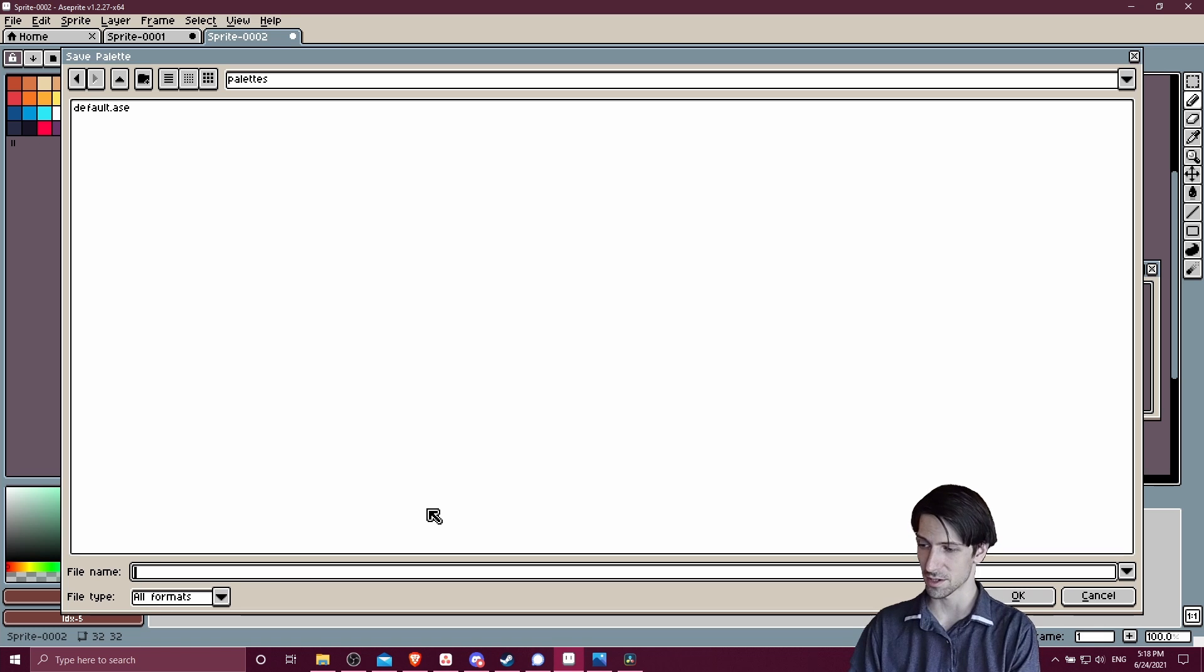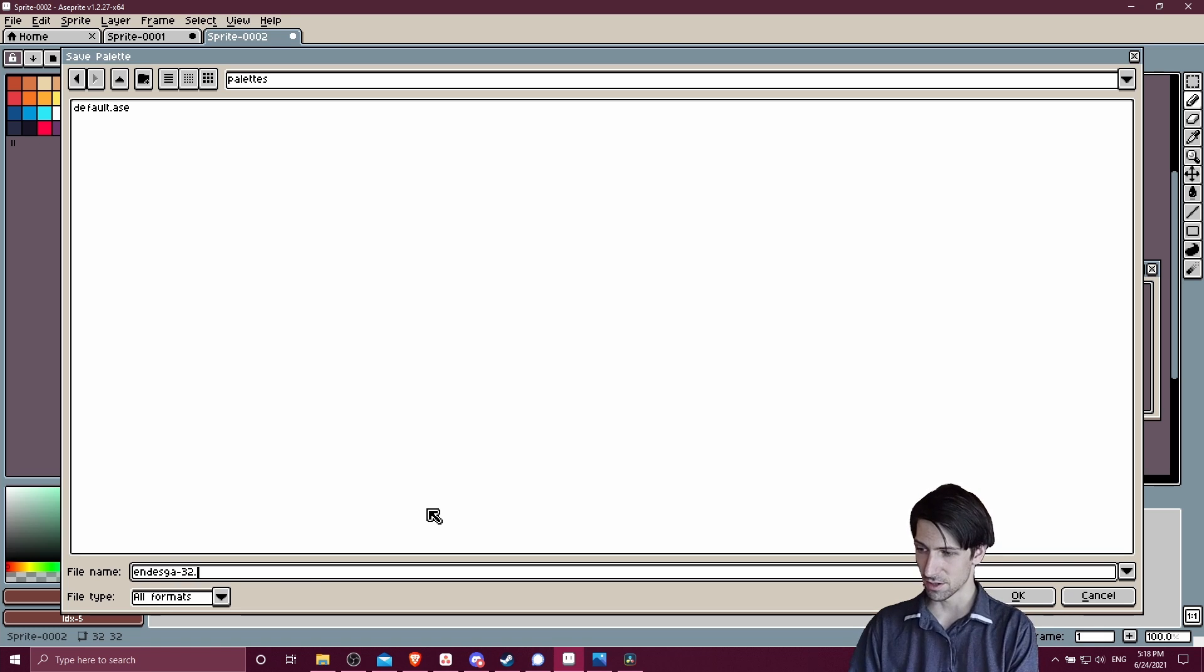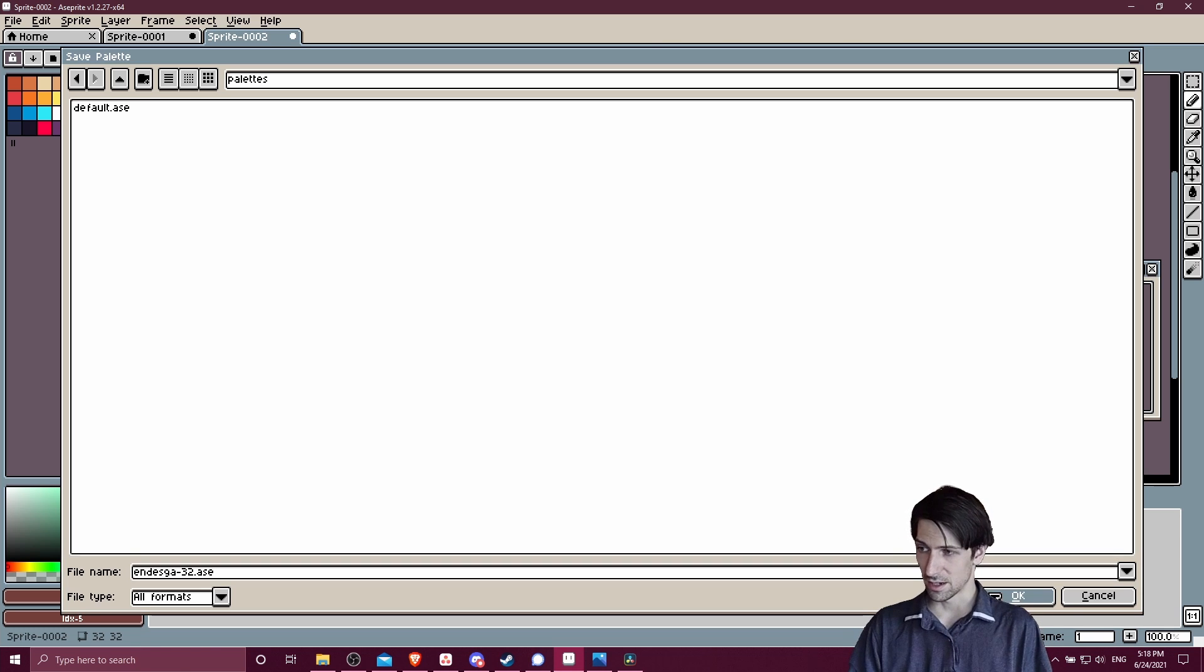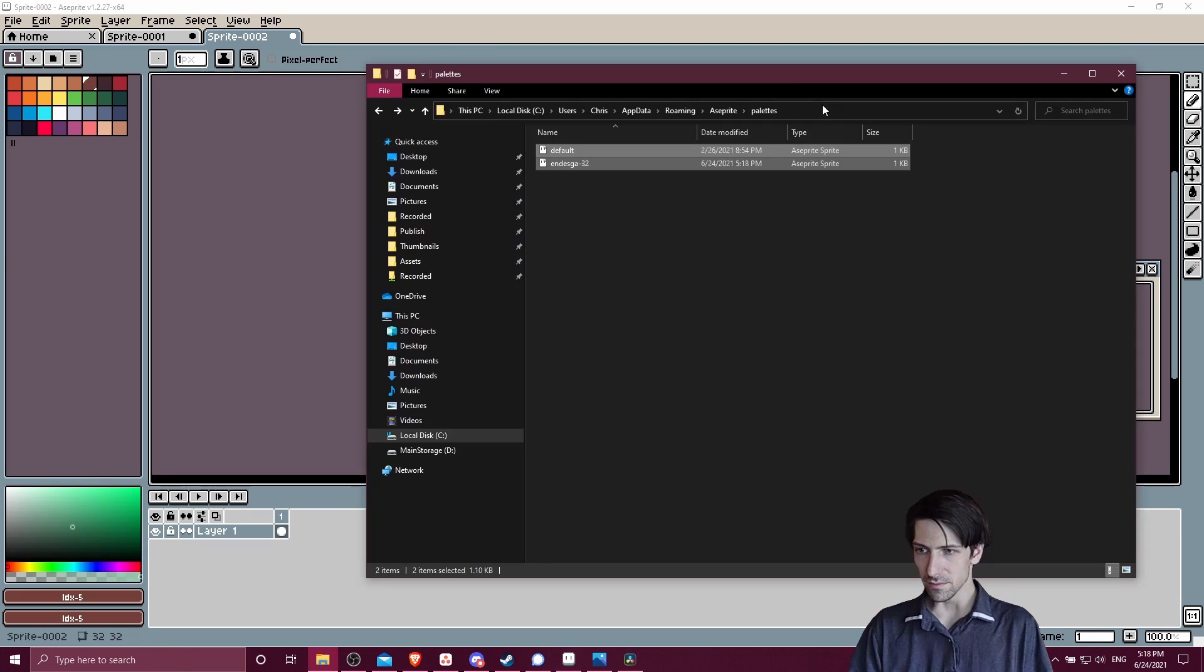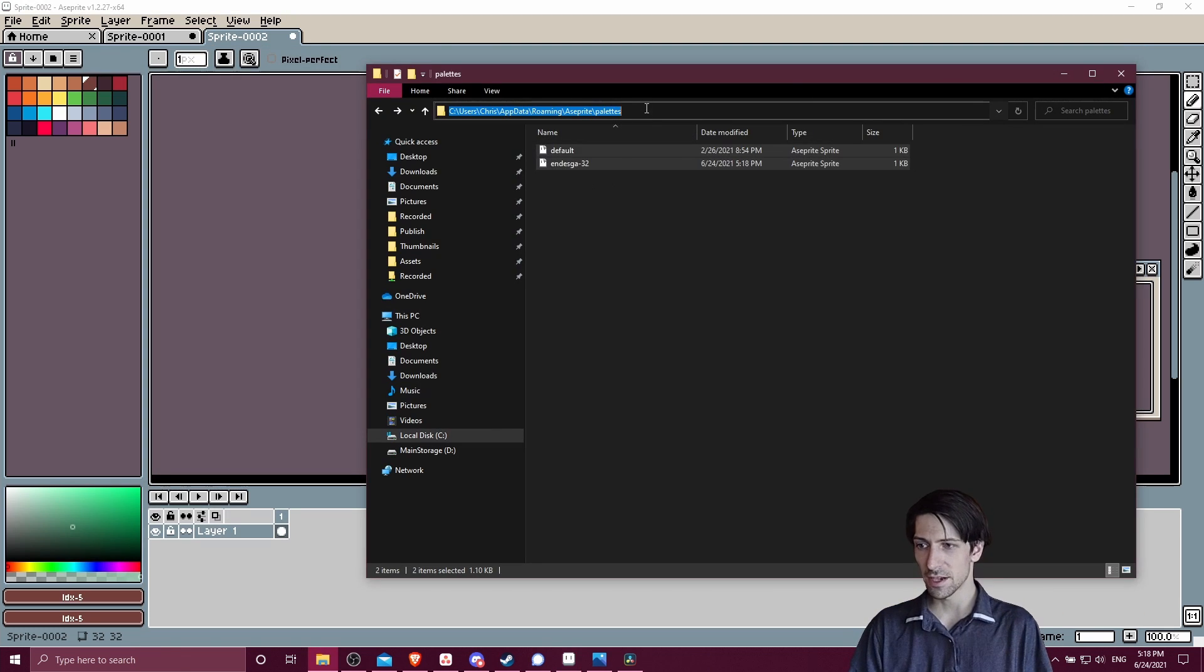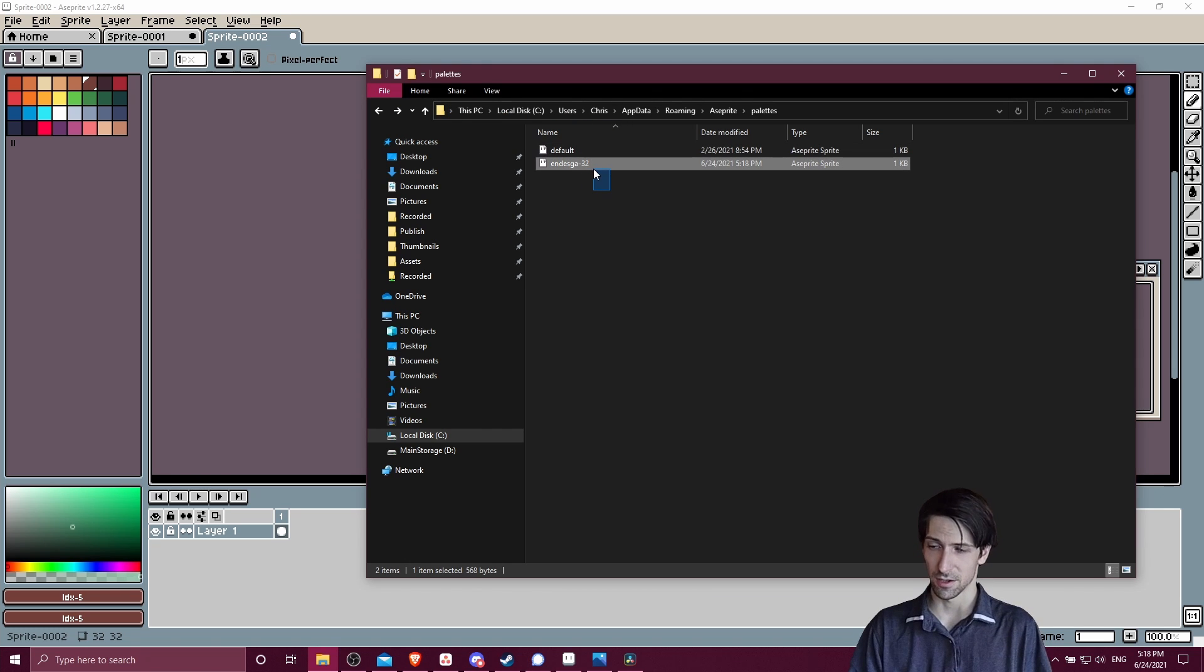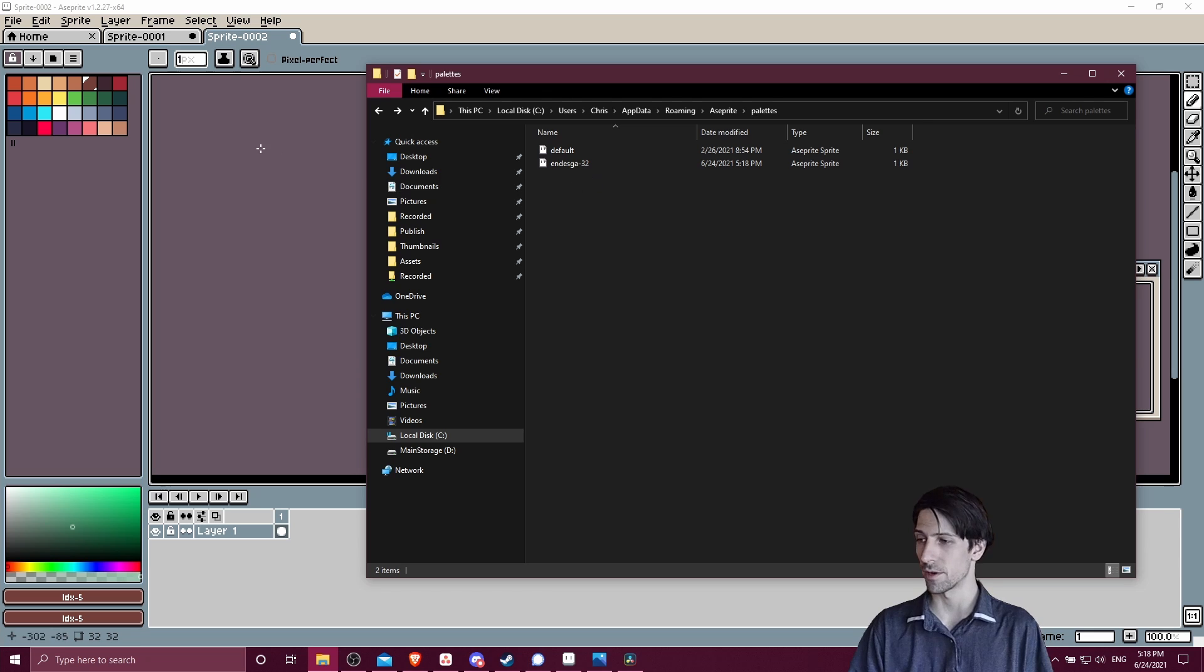Clicking on palettes here, we can just save this. So I believe this was the Endesga 32 color palette, so I'm just going to type in Endesga-32 and I'll save it as a .ase and go ahead and hit okay. So now in this app data folder, we should see the color palette loaded in here and that will be included when we boot Aseprite again. Let's go ahead and restart the program.